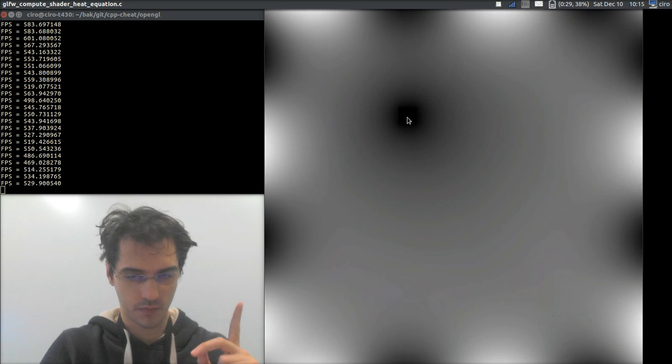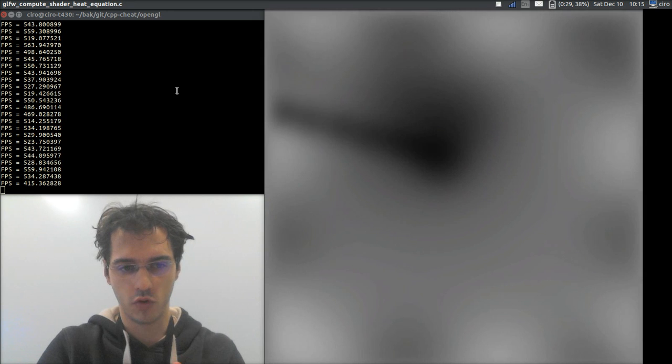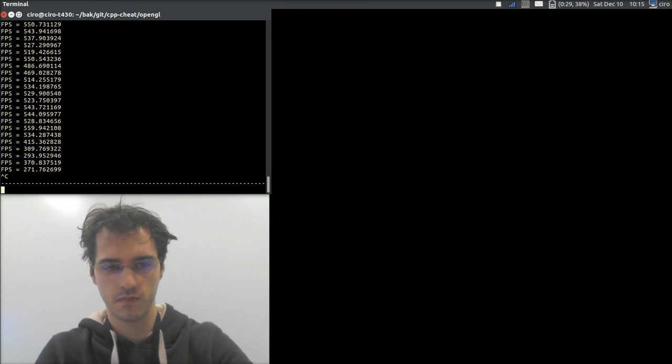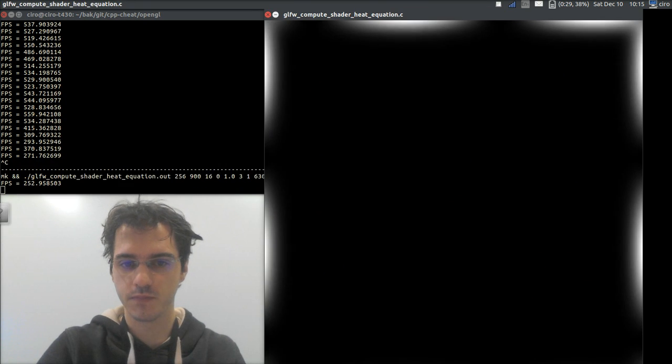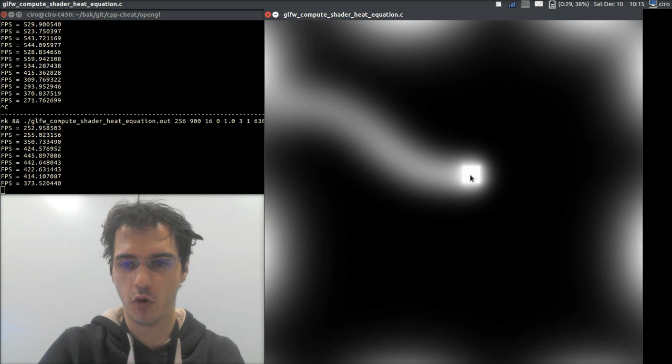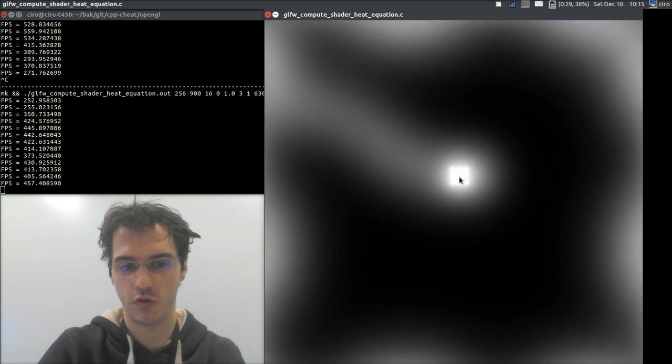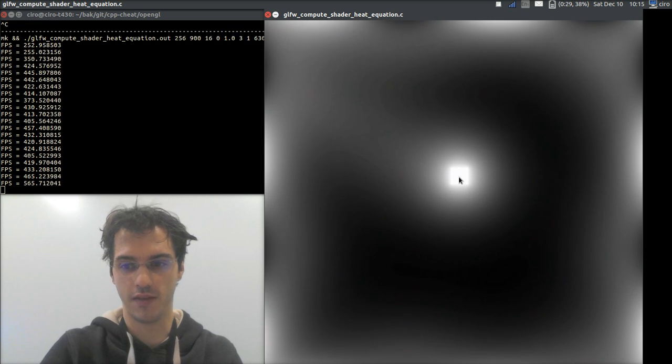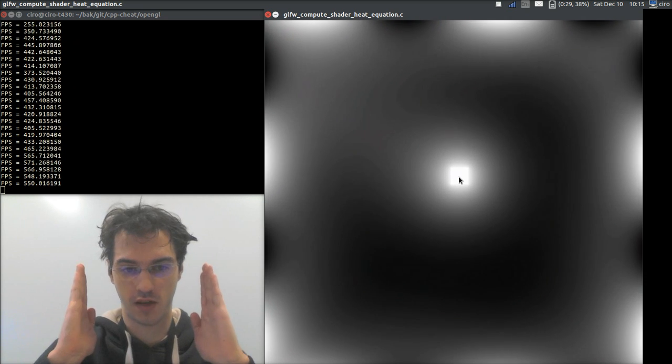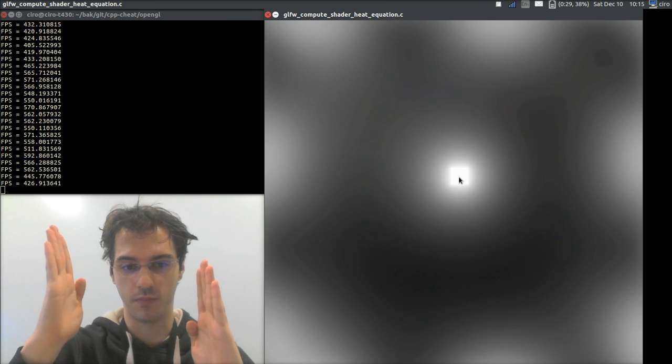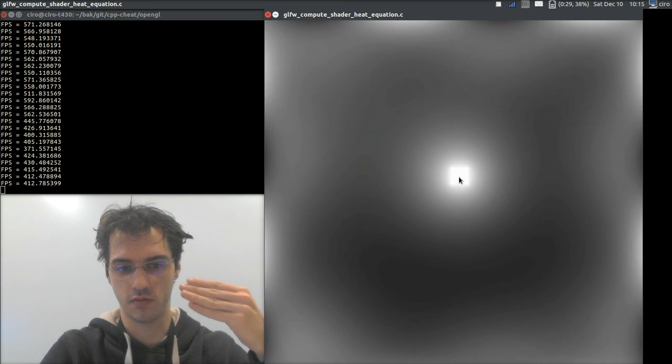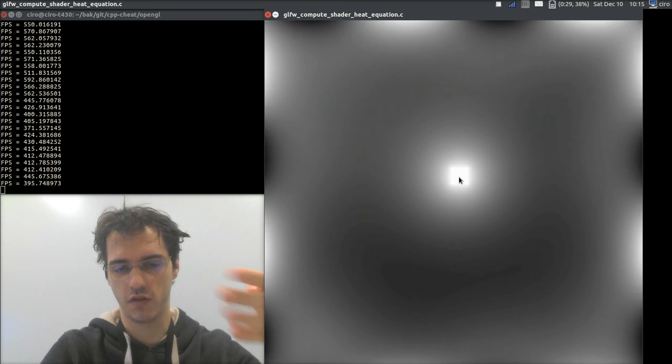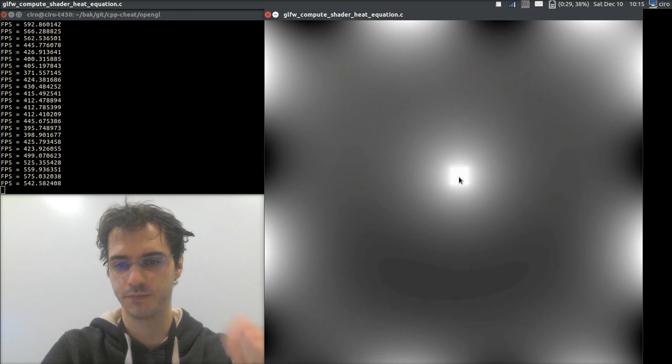Alright, then when we start the simulation, let's do it again. Initially, every point in the middle is at temperature zero, and the boundaries have fixed temperatures which are varying with time. Here, it's just a standing wave, sinusoidal standing wave.